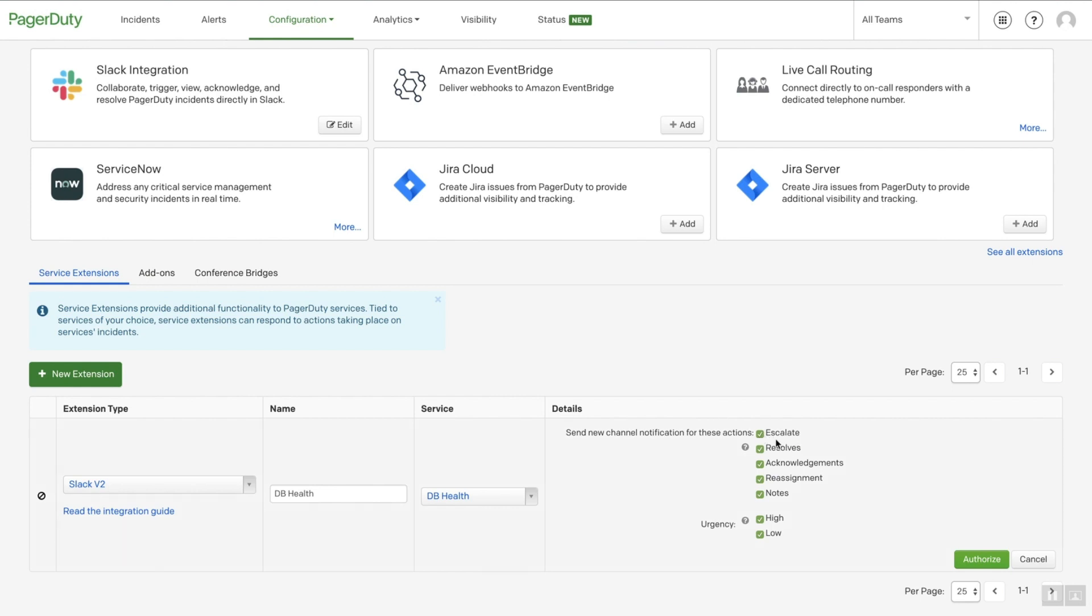you can choose which options will post a new update in Slack. If you keep these options disabled, the initial PagerDuty notification will continue to update inline.